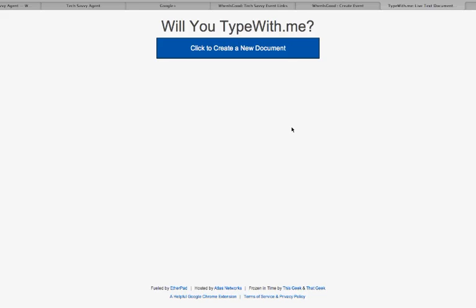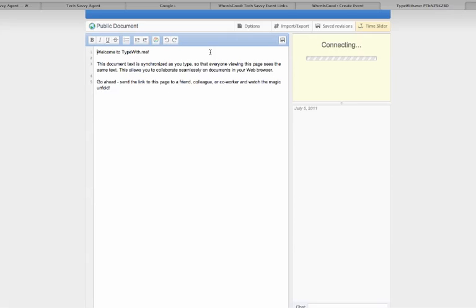But I want to show you why I think type with me is a pretty awesome free application as well. So this web address is typewith.me. So it's type with dot M E. So there's no dot com after that. You get to a pretty blank screen here that has one button, click to create a new document.